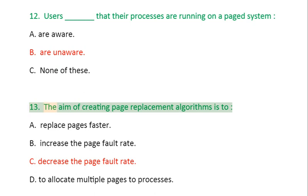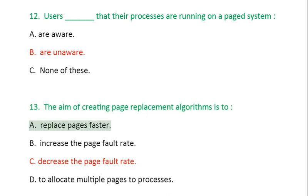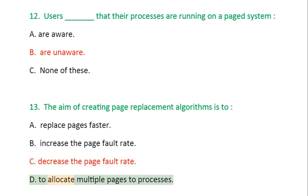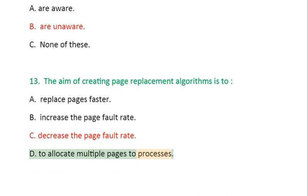Question 13: The aim of creating page replacement algorithms is to: A. Replace pages faster, B. Increase the page fault rate, C. Decrease the page fault rate, D. To allocate multiple pages to processes.